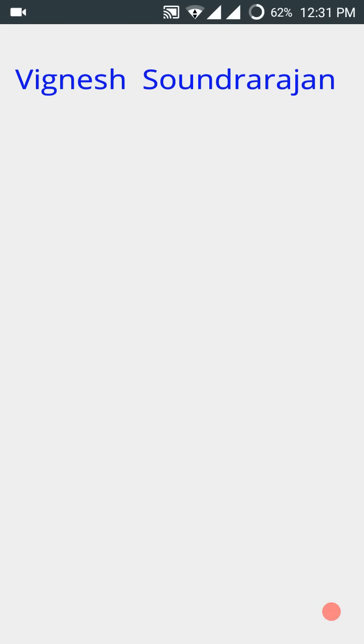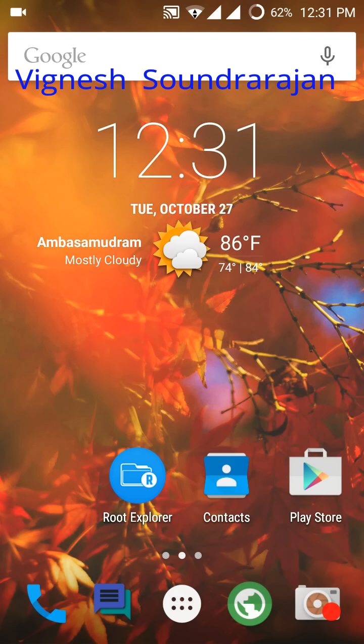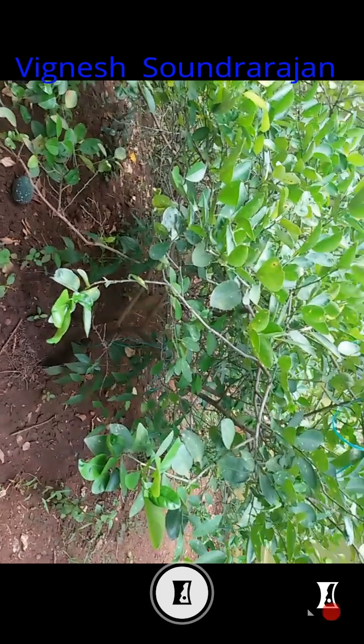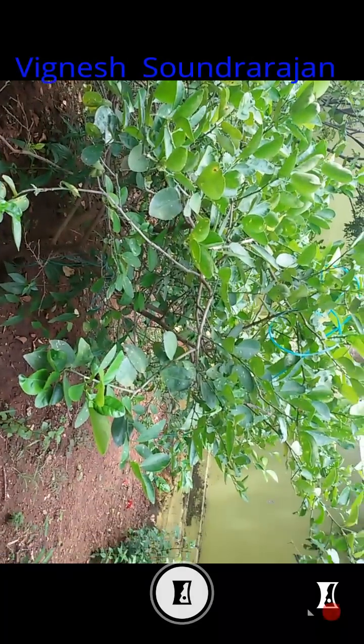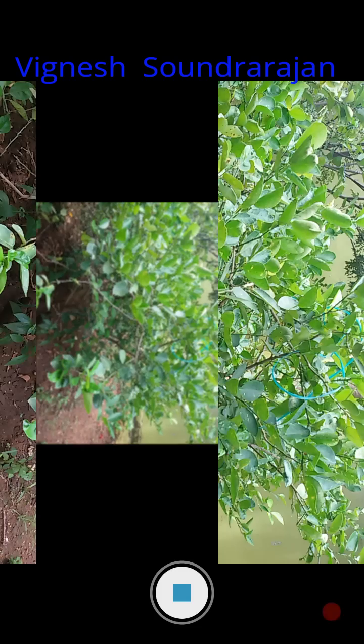The first advantage is the OTG support in this BlissPop ROM. And the second one is the Snapdragon camera. You can see the Snapdragon camera here. You can take pictures.